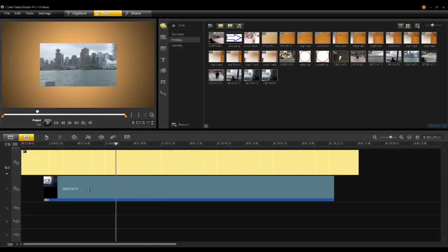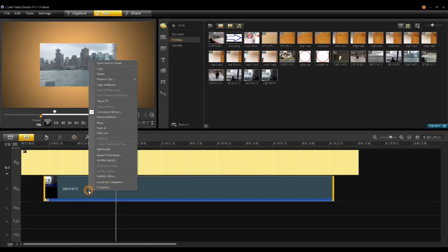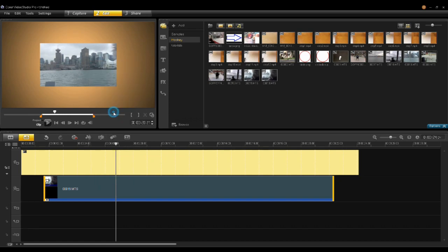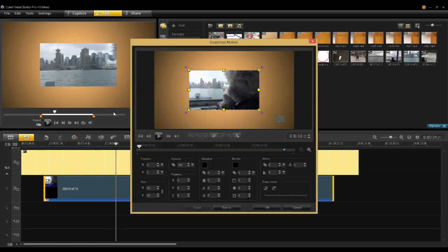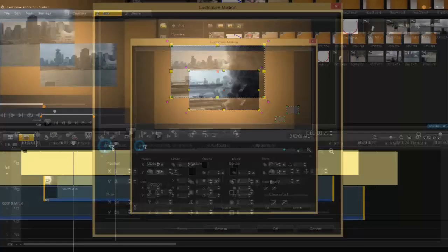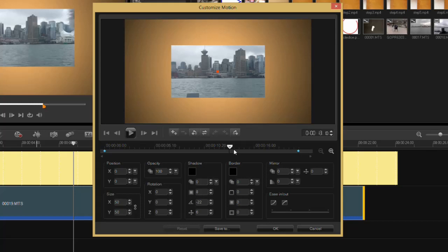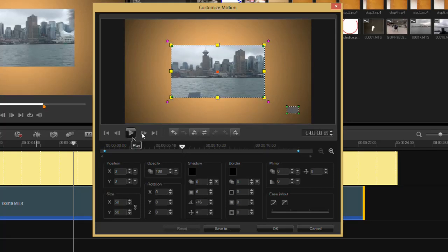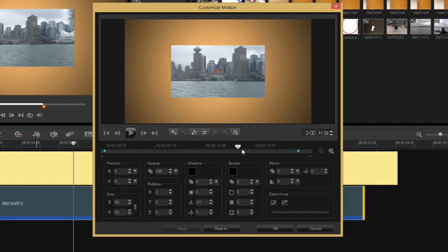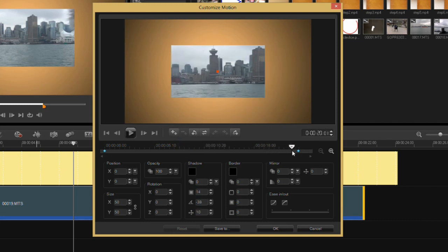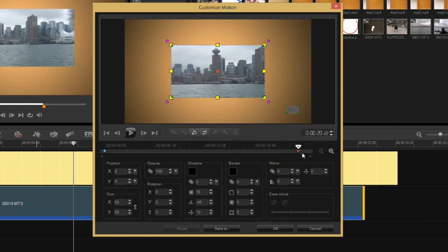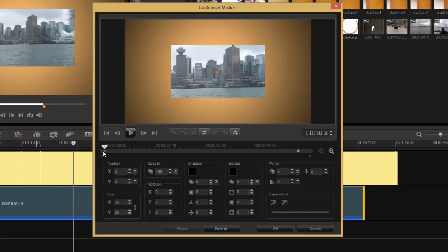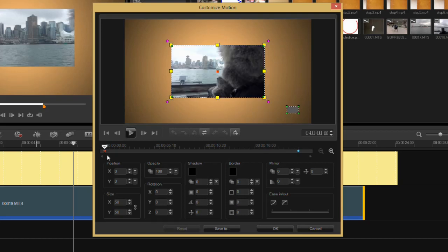Now right-click on that clip that you just dragged in, click on customize motion. So here you have your timeline as well with all your transport controls like play and frame forward and end and start. As I drag through here, you can see there's the end keyframe designated by the red, and there's the beginning keyframe designated by the red. You can create keyframes anywhere along this timeline to be able to add an effect, and the effect will transition between those keyframes.